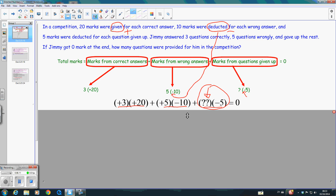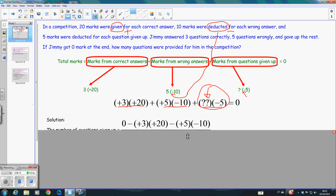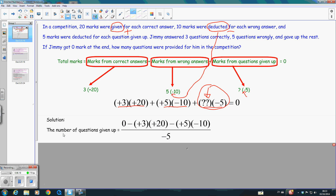Now, if you look at the proper steps: we have to find the number of questions given up. Therefore, we take zero — the sum of these three numbers — minus this part: positive 3 times positive 20, and then minus the second number, positive 5 times negative 10. Here it is the product of the question mark and negative 5. Therefore, if we want to find this part, after we have found the difference, we divide by negative 5.